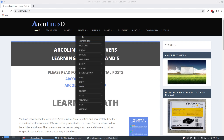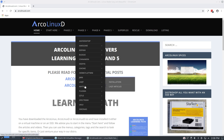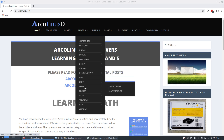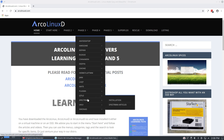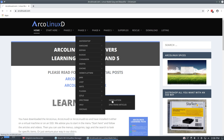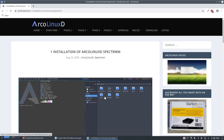Hi, welcome. We are making more and more articles and videos for the new guys. The new guys are Spectre WM.